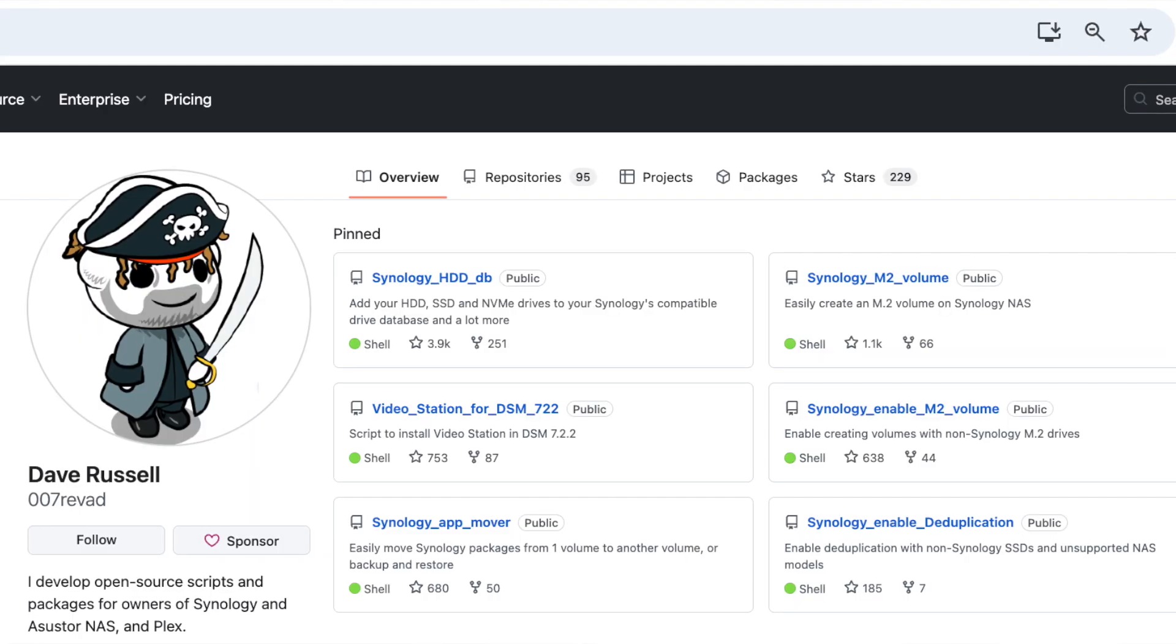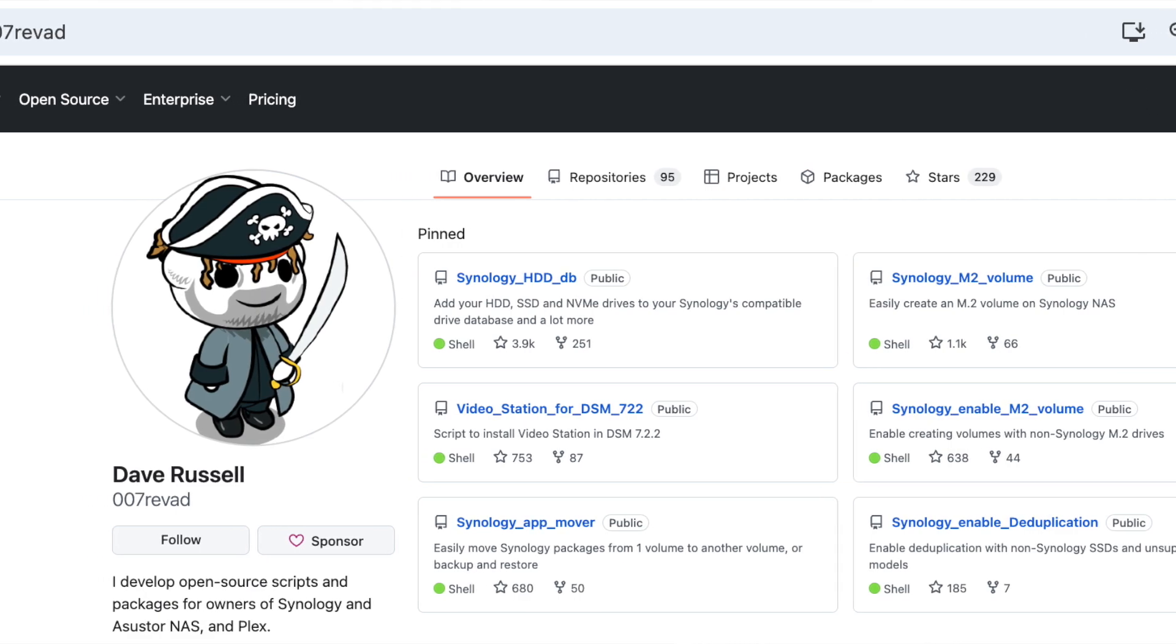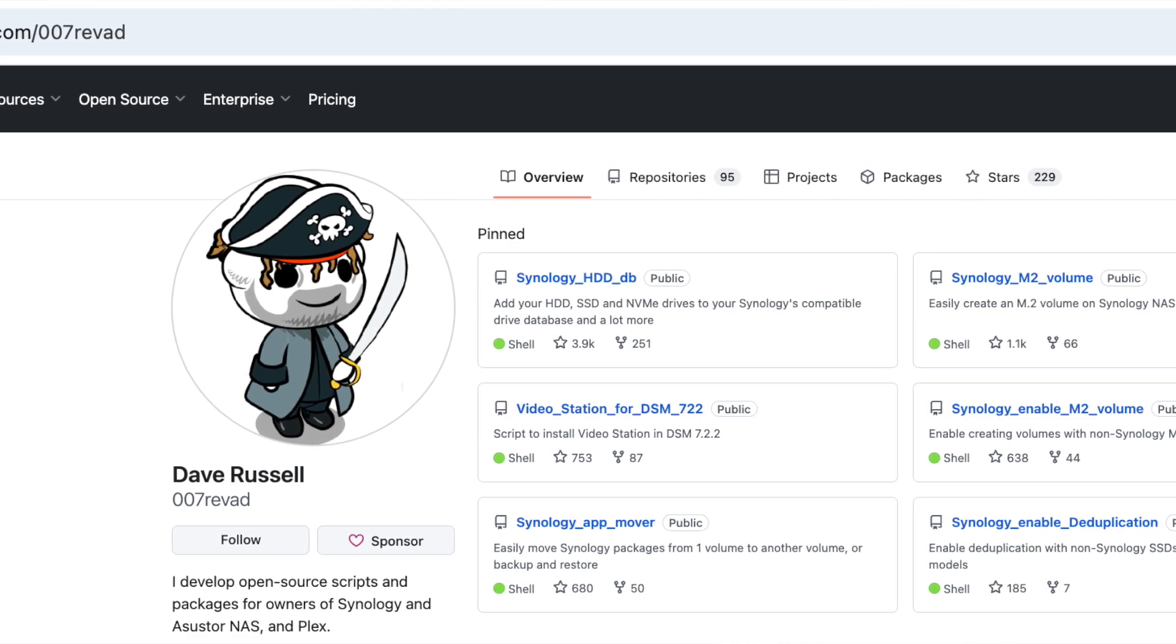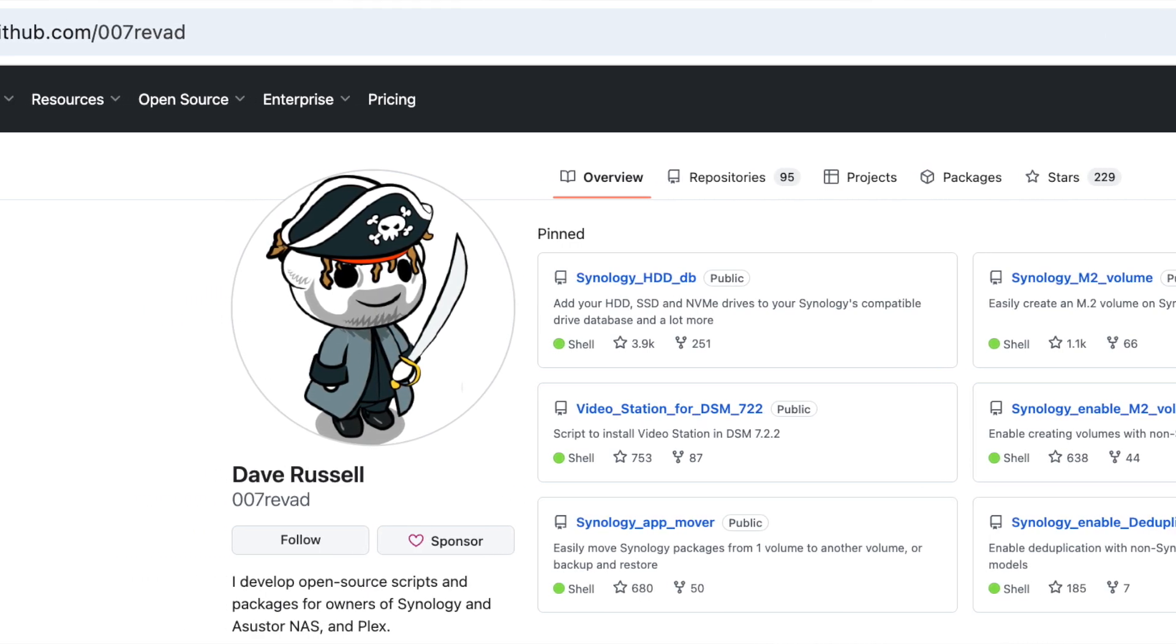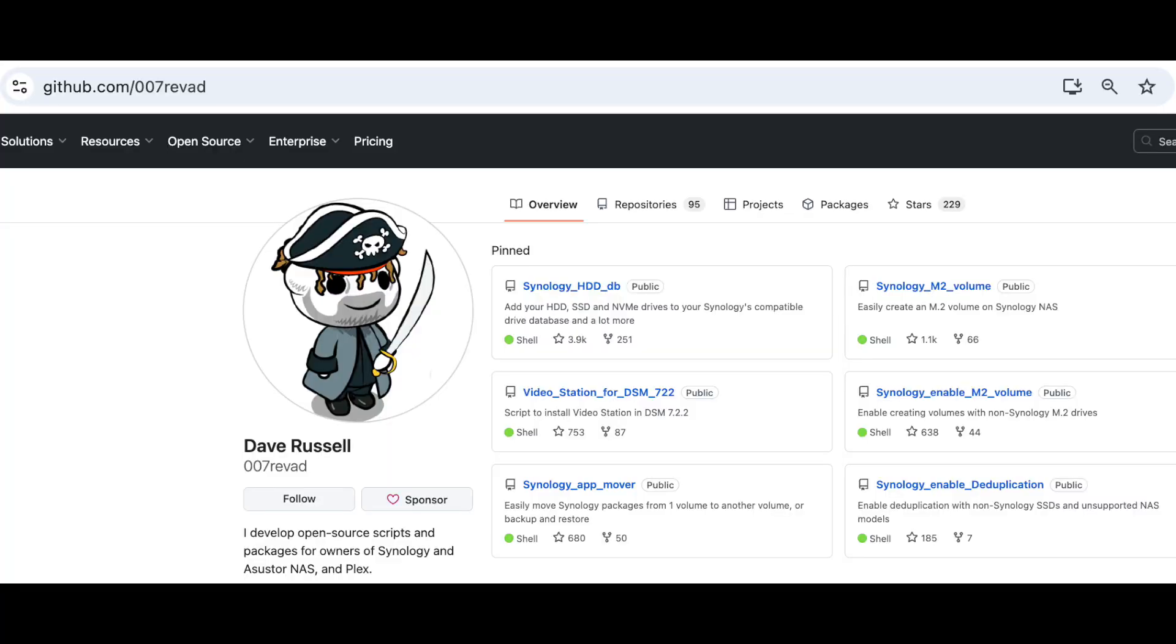Also, thanks to Dave Russell, he has created scripts that allowed me to actually use third-party NVMe since I don't have any Synology NVMe. So I had to run two scripts. One is Synology HDD database, which allows all hard drives to be used, as well as all SSDs and NVMe. And then on top of that, you run the script Synology M.2 Volume, which allows you to create volume on NVMe.